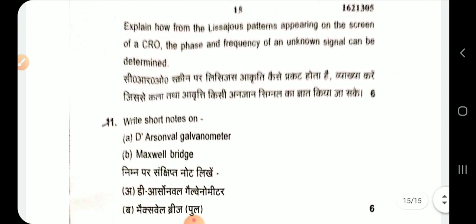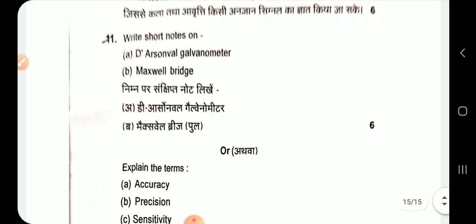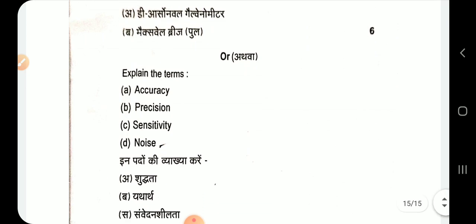Write short notes on a ballistic galvanometer and Maxwell bridge. Also explain the terms accuracy, precision, and sensitivity.